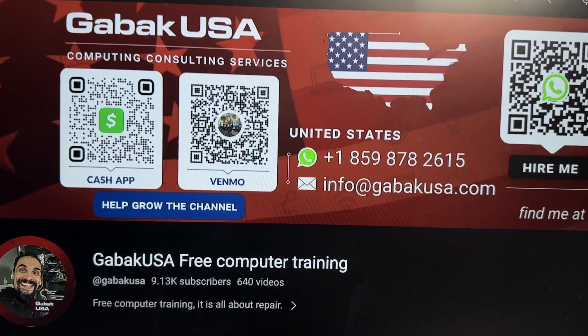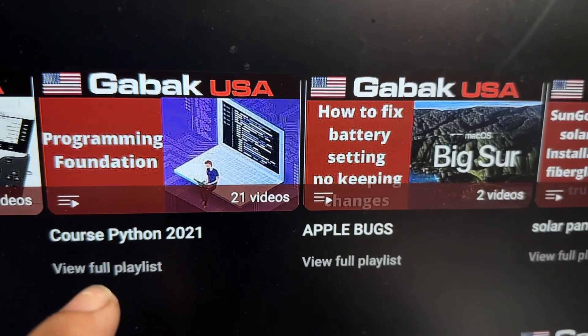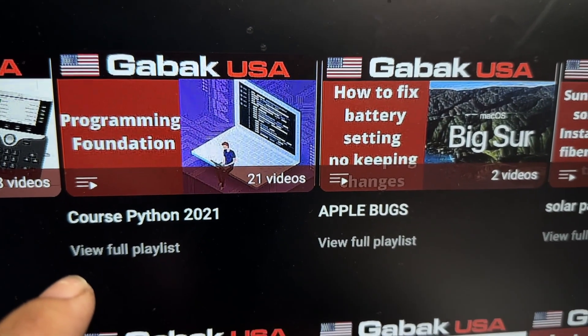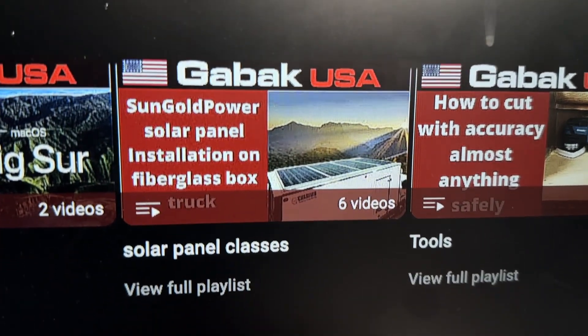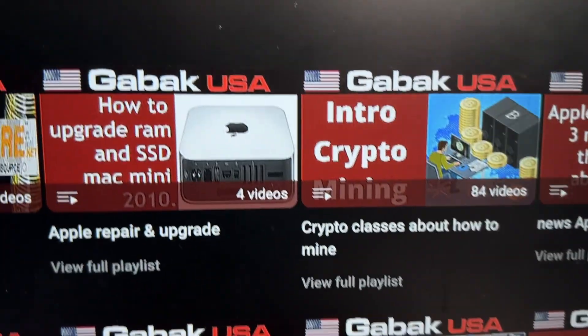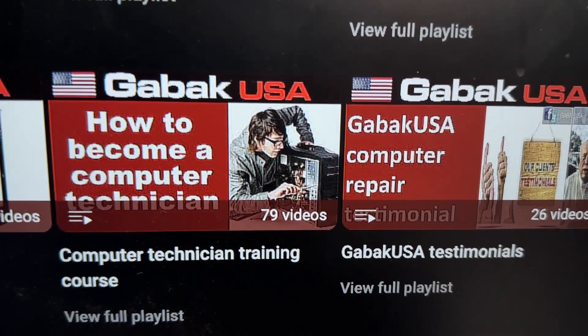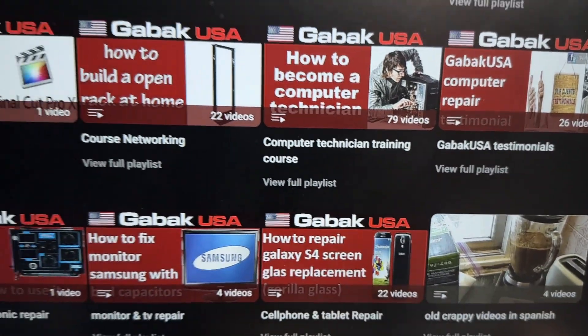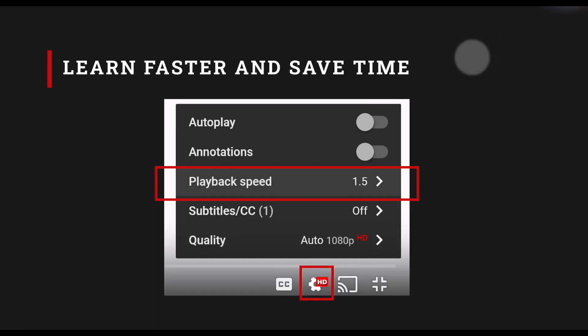Hopefully you enjoyed this video. If you have any questions, please let me know in the comments below. I'll see you next time. If you want to learn more, go to my YouTube channel, check the playlist, and you'll find classes about Python, how to install solar panels, how to fix a computer, or how to become a computer technician. Thank you for watching — see you next time, bye!